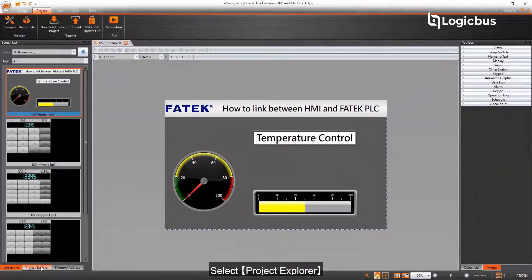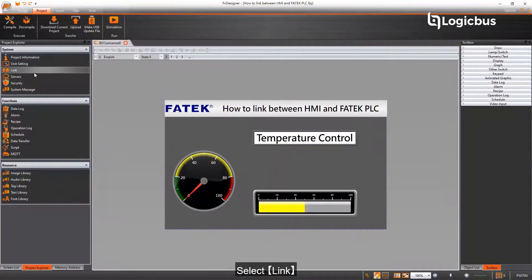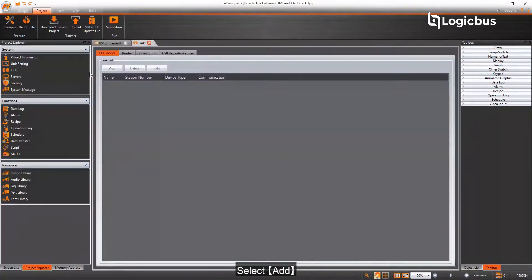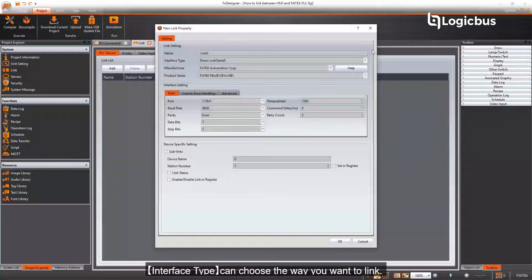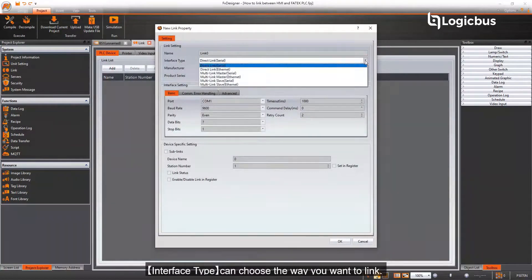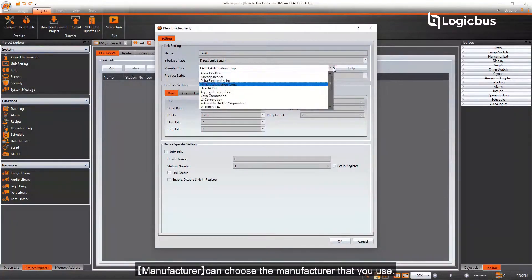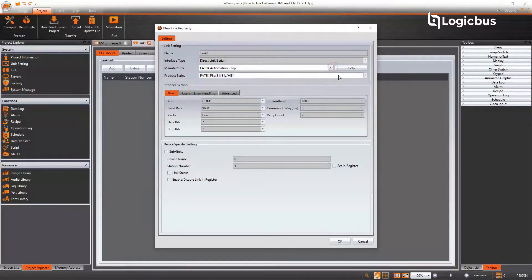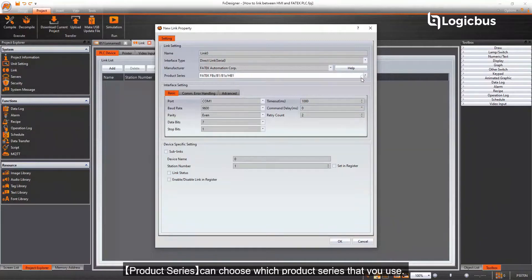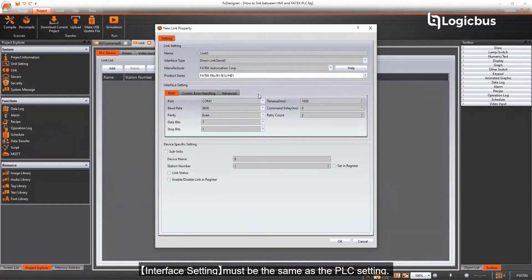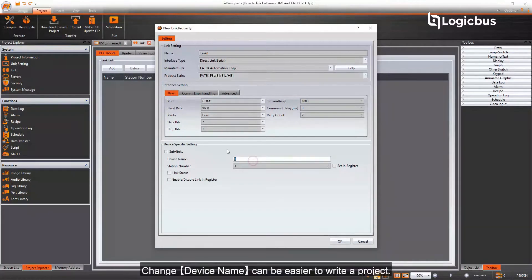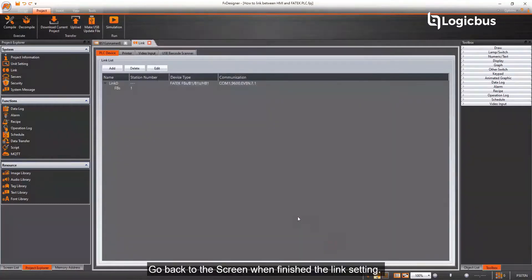Select Project Explorer, then select Link, and select Add. Interface Type allows you to choose the way you want to link. Manufacturer lets you choose the manufacturer that you use. Product Series lets you choose which product series you use. Interface setting must be the same as the PLC setting. Change Device Name can make it easier to write a project. Go back to the screen when finished with the link setting.